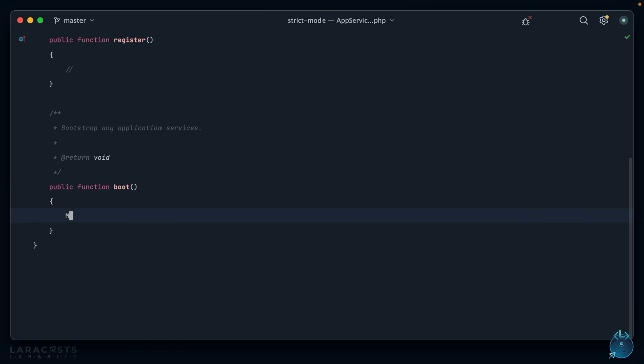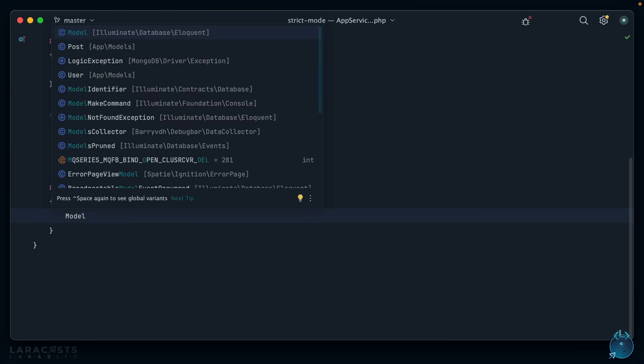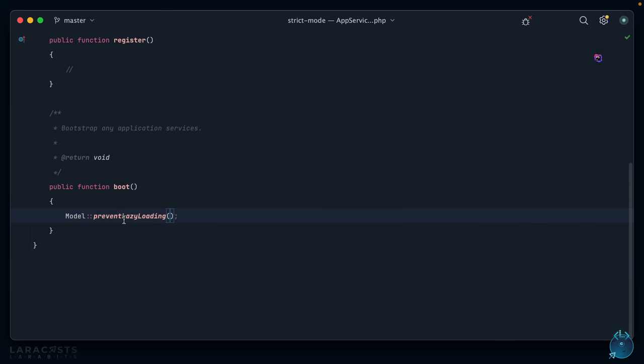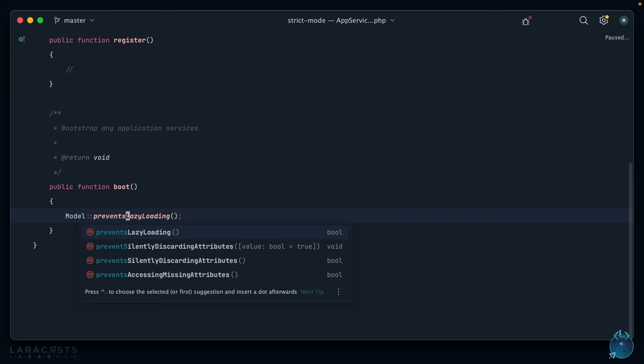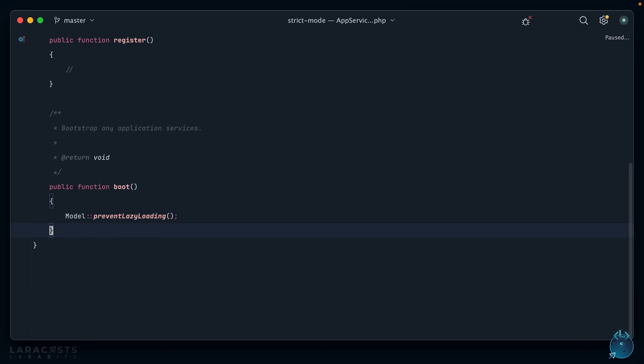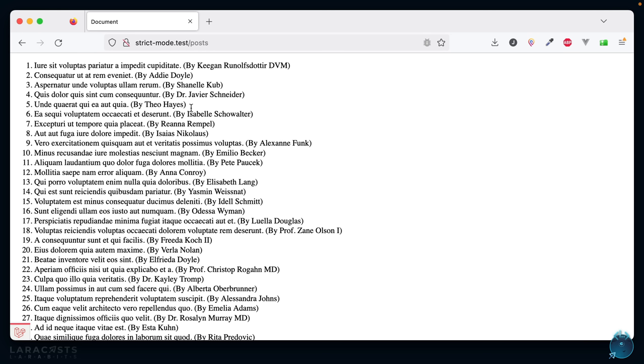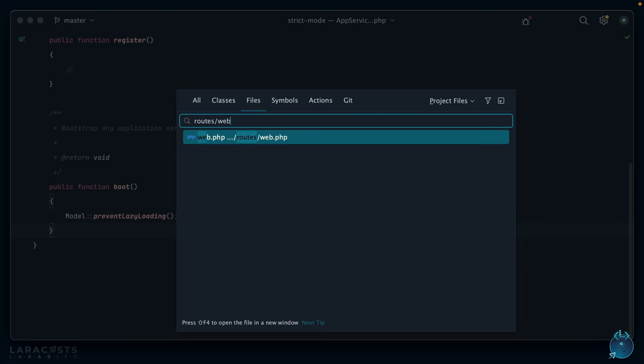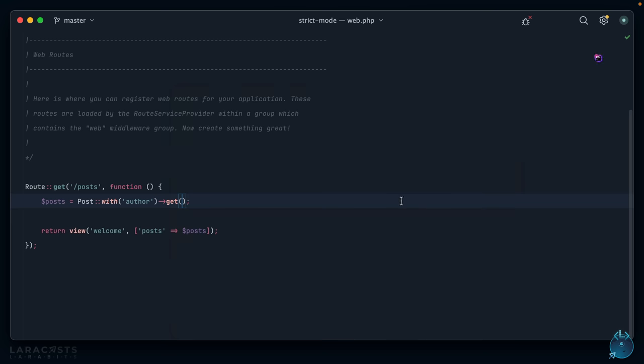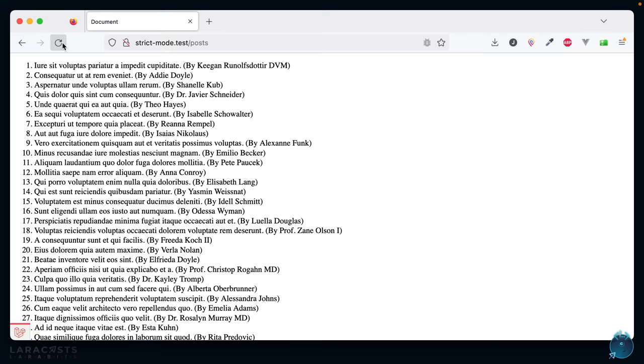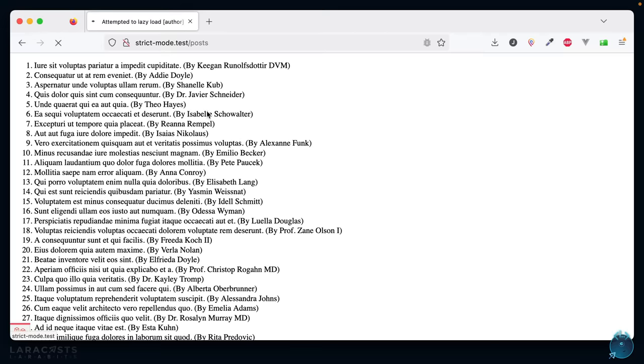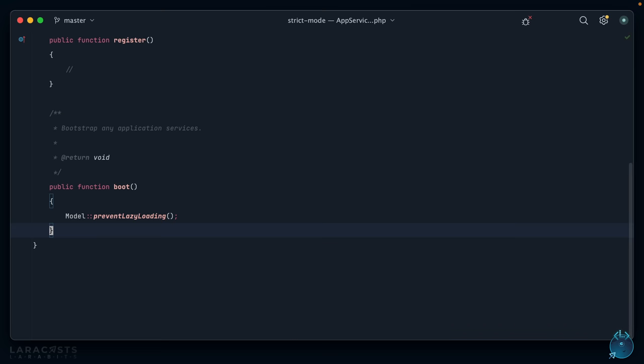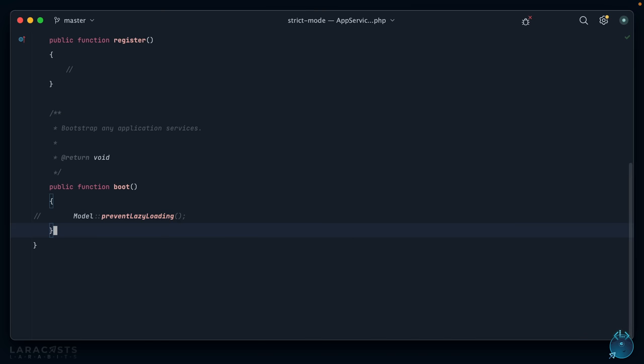I'm going to go to my app service provider, and within the boot method, I will say Model, let's import that, preventLazyLoading. And a little tip: make sure that you're not accidentally calling preventsLazyLoading, that's a getter. We don't want that, we want to turn it on instead. Okay, so if I come back, we shouldn't have any change here because we had already solved that lazy loading problem. But if I come back and bring it back to what we started with, Post::all, now notice the difference here. If I give it a refresh, we now get a lazy loading violation exception: attempted to lazy load author but lazy loading is disabled.